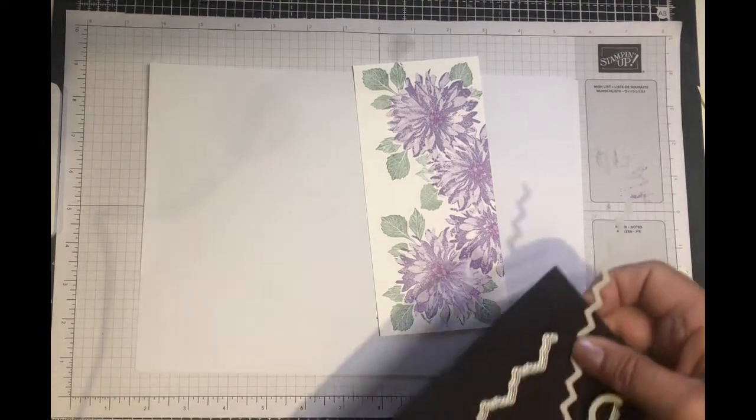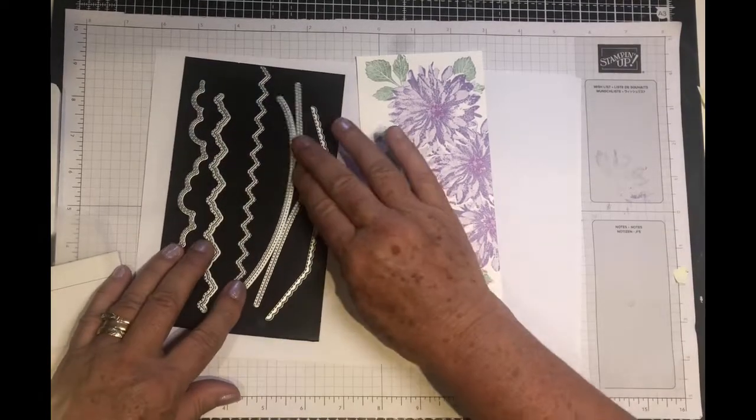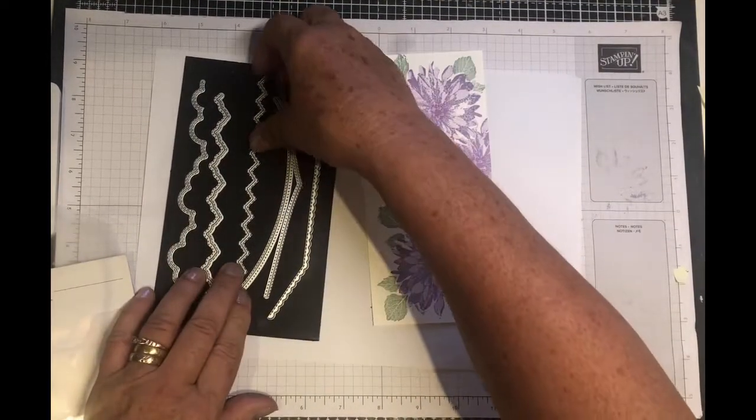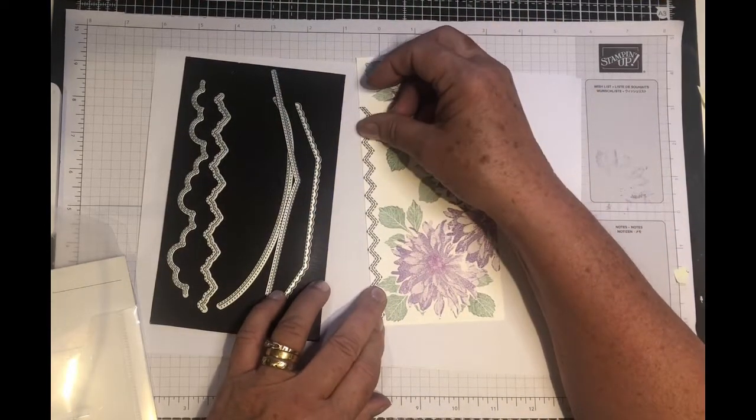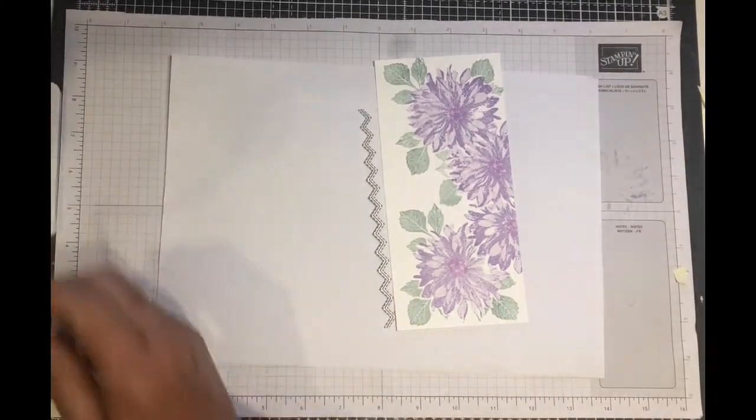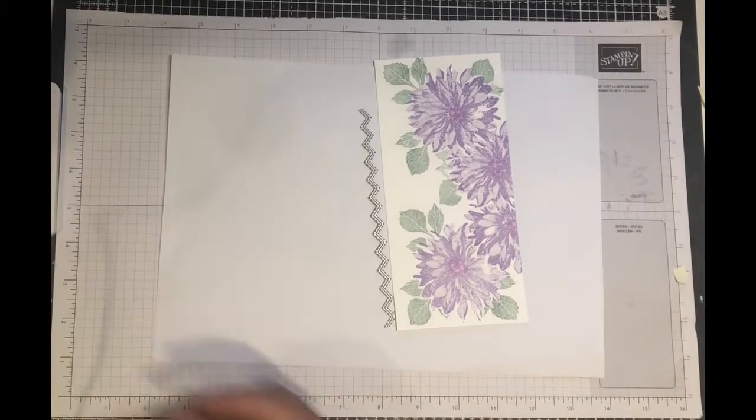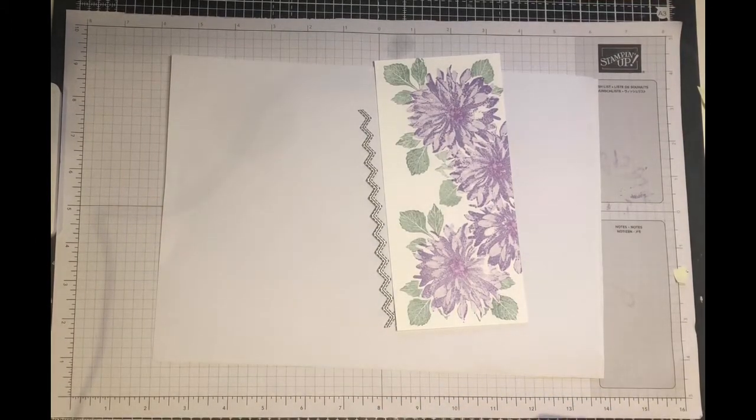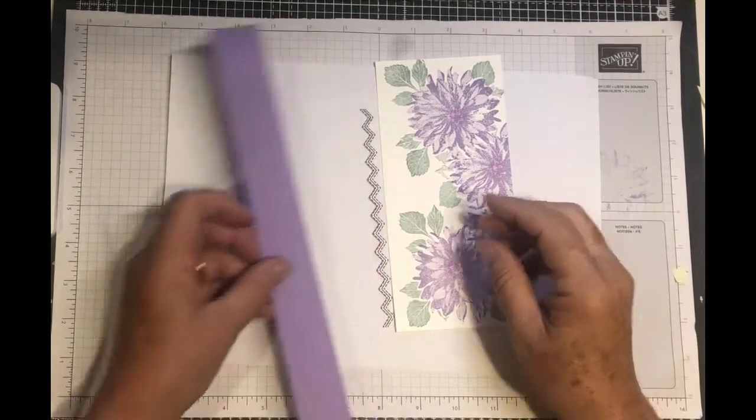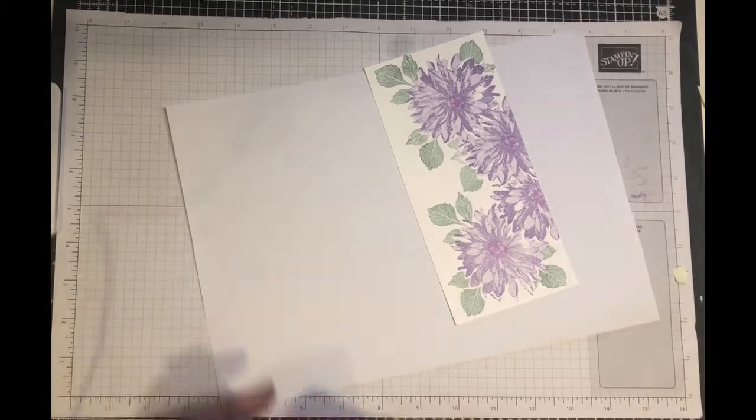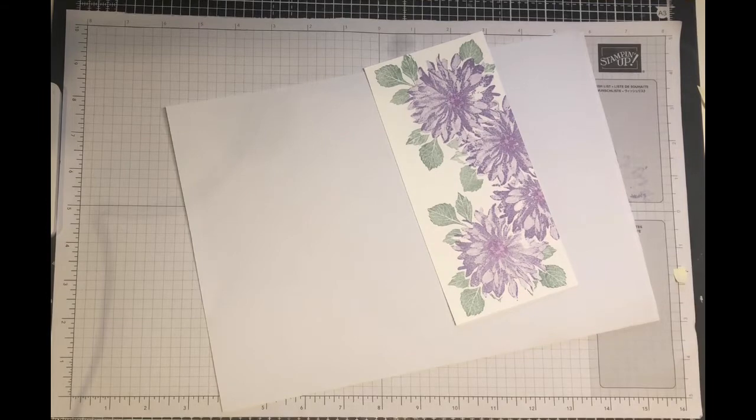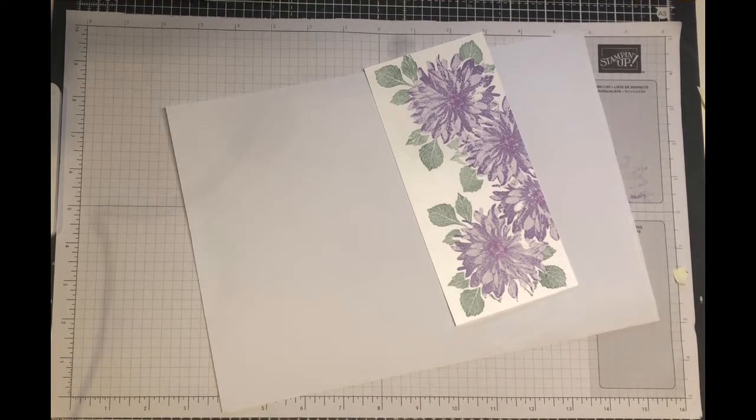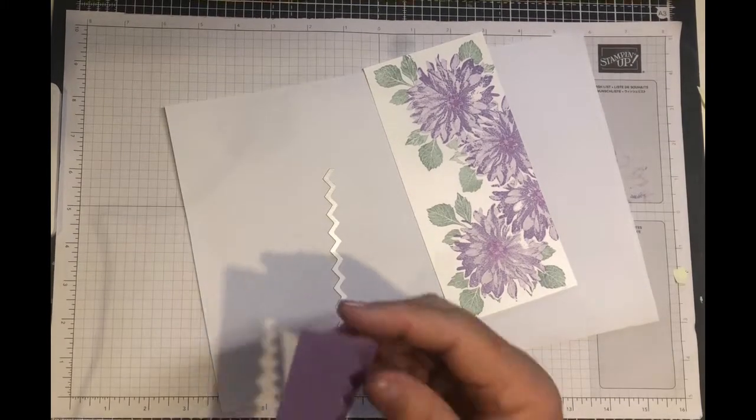Now I'm going to use the basic border dies. There's six dies in this packet and they come in handy for so many things. I'm going to use this small one here and just cut a piece out of Highland Heather. So take a piece of your Highland Heather cardstock that's a similar size, maybe a little bit longer than the actual card, and place it right on the edge. I'll just pop some washi tape on to keep it in place, and then I'm going to die cut it.